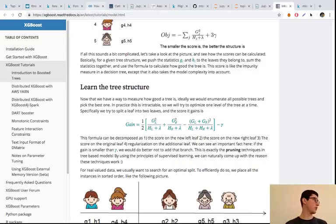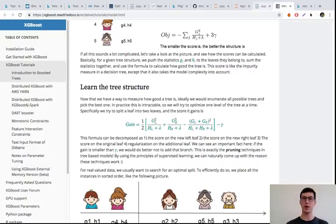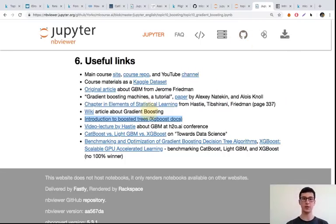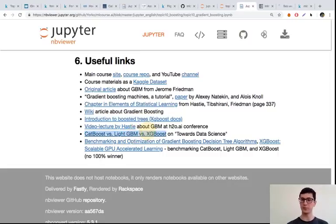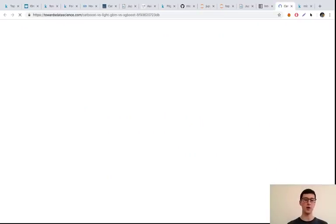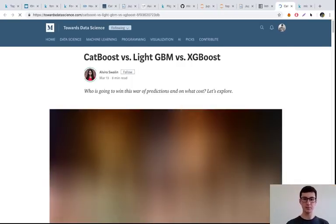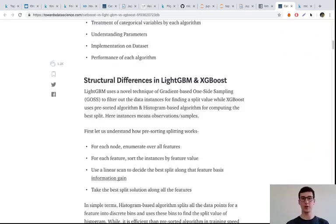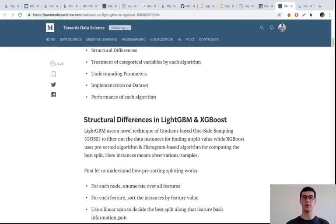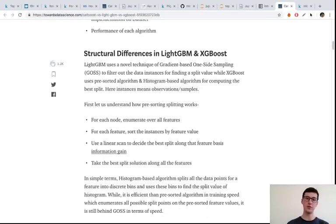Now, there are three nice implementations of gradient boosting. Apart from XGBoost, we also have LightGBM and CatBoost. There's a nice article on Towards Data Science that compares these three implementations. A couple of words about two more implementations — LightGBM and CatBoost. I really encourage you to read this article, but I'll underline some key differences.